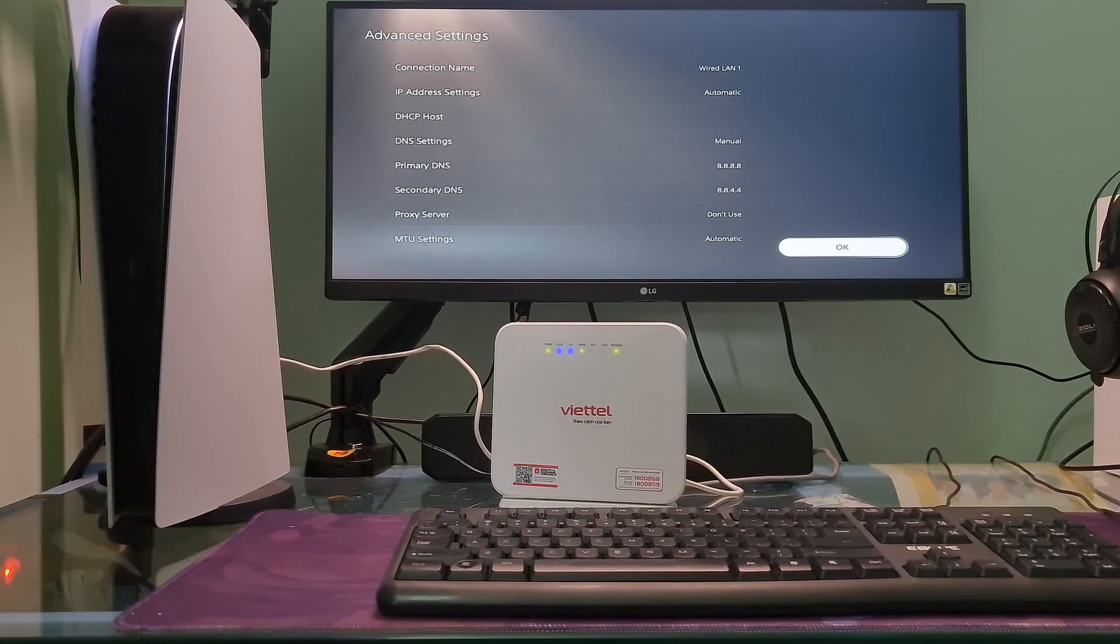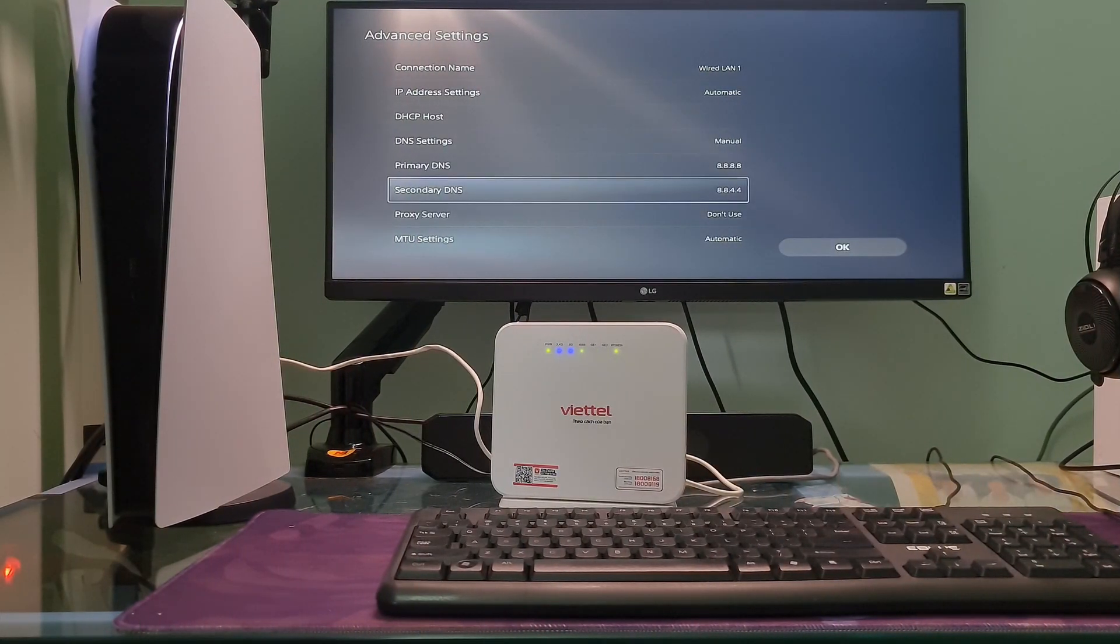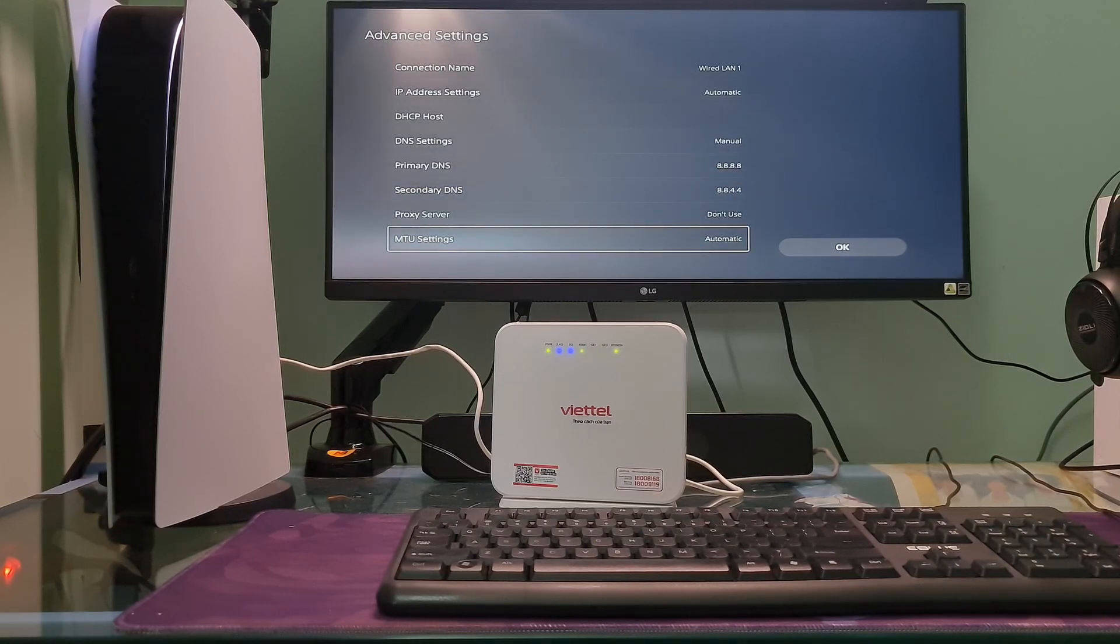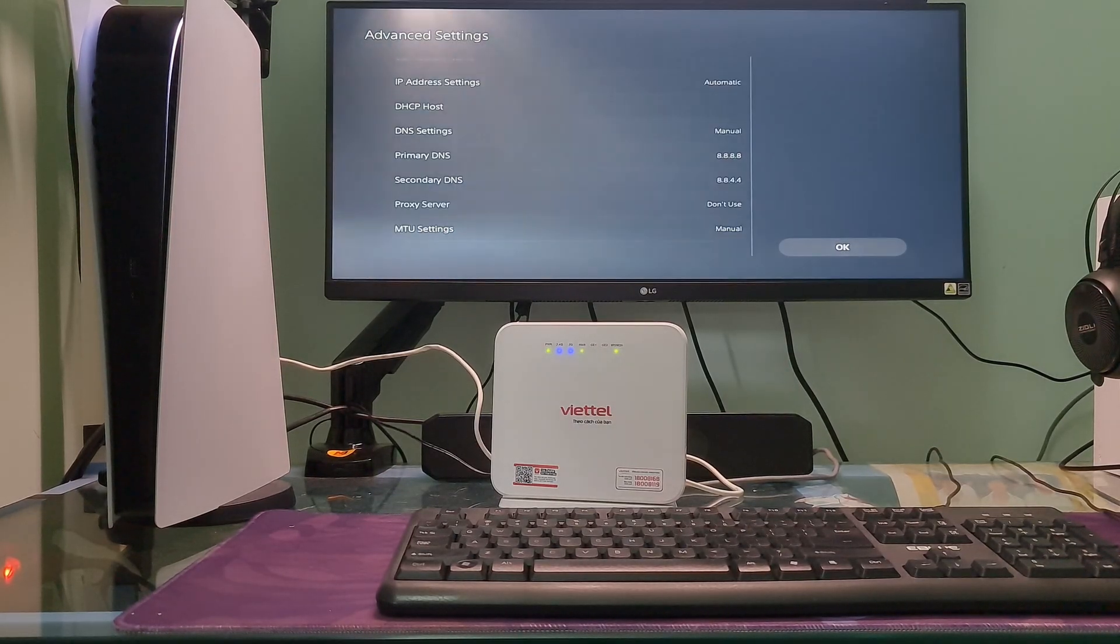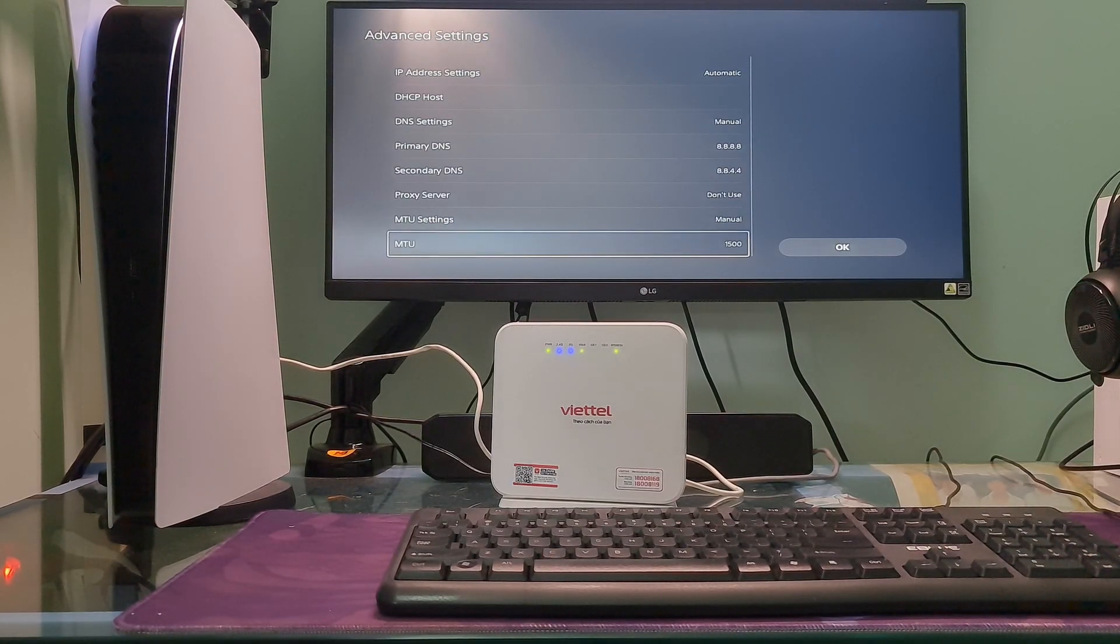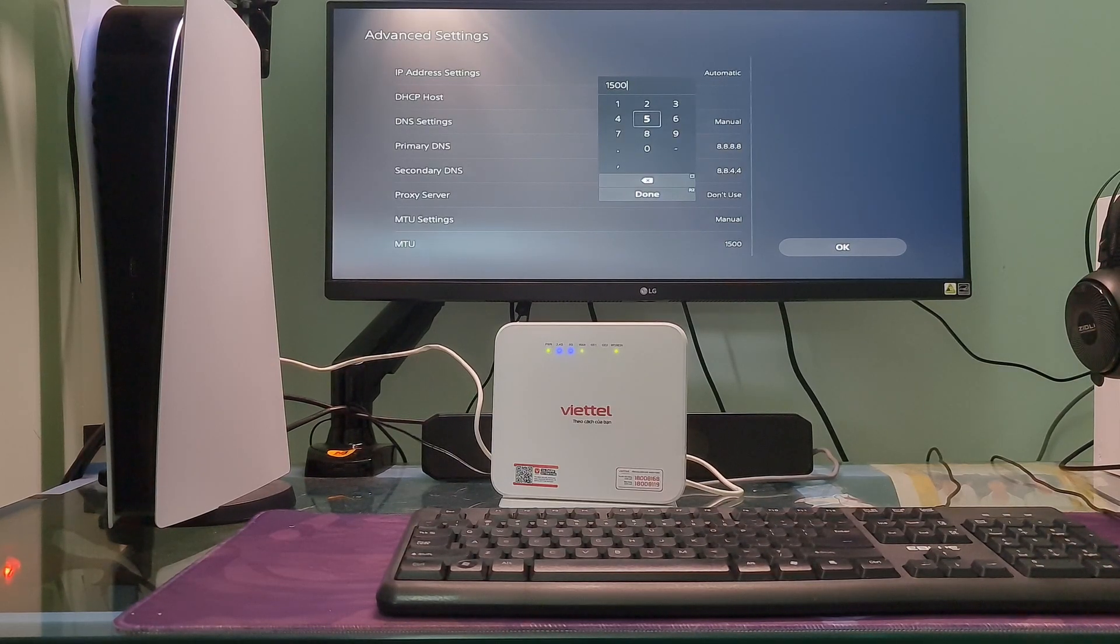If not working, one more time go back here. After that, select MTU Settings. Select Manual. Select MTU then change the value to 1473.